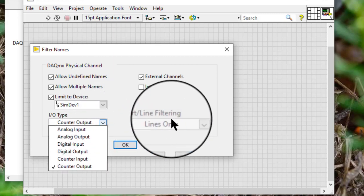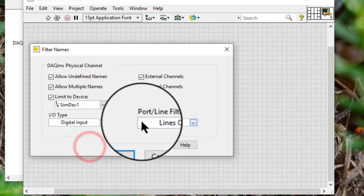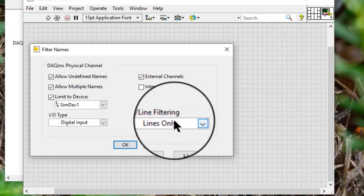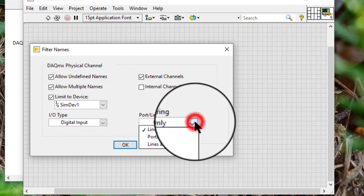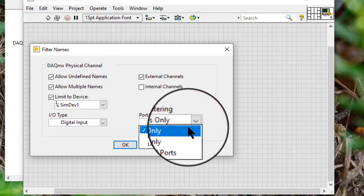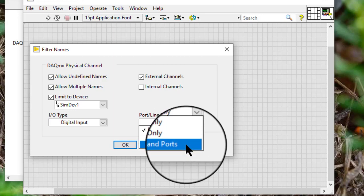Port line filtering: when I/O type is digital input or digital output, then we can choose from lines only, ports only, or lines and ports only.